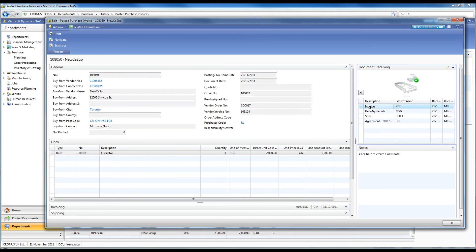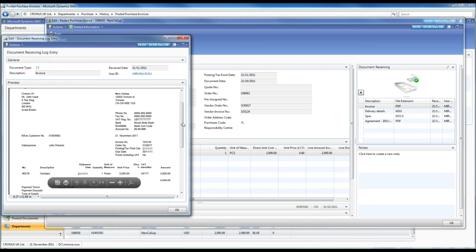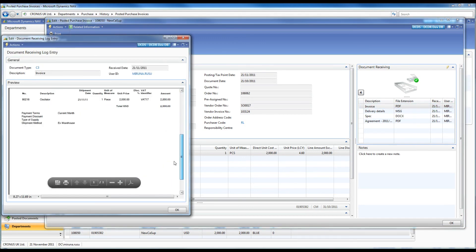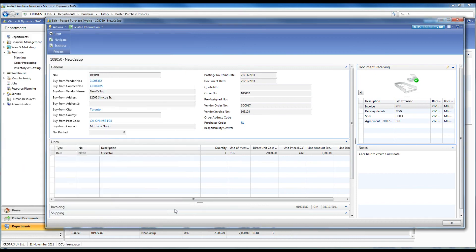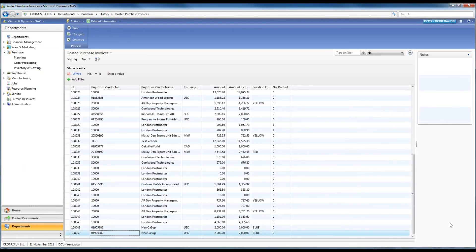If at a later stage it is necessary to check the invoice, I can quickly check the documents received from the supplier and any additional documents stored against the order.